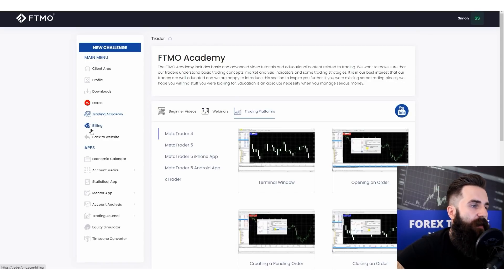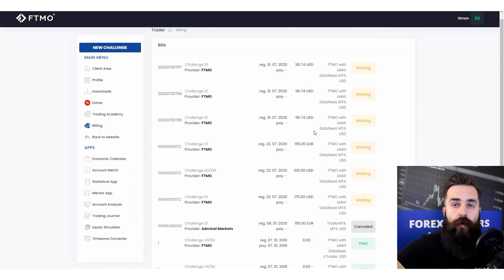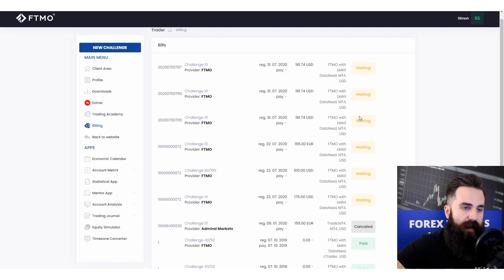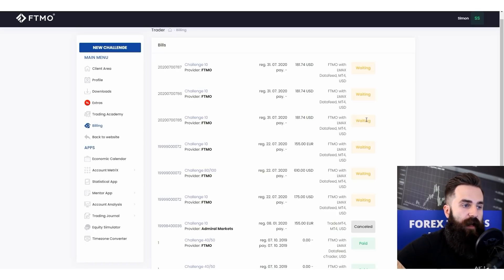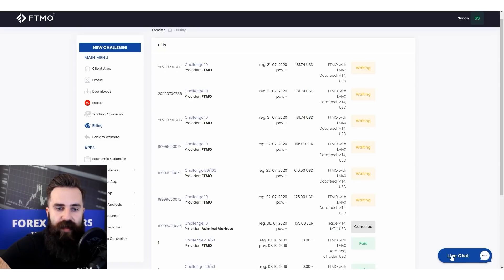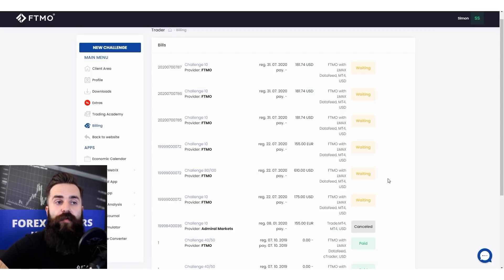After that there is the billing tab, where you can find all of your orders. If you are not sure whether we have accepted payment for a challenge account, you can go here and check it for yourself without necessarily contacting our customer support. Of course if you are unsure about anything, just contact customer support or click the live chat option.